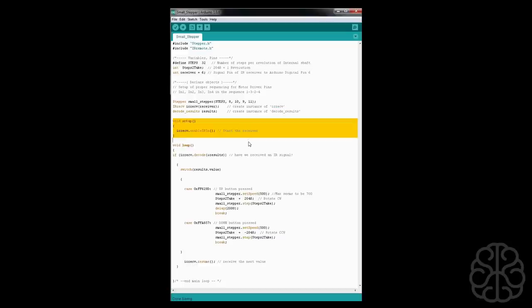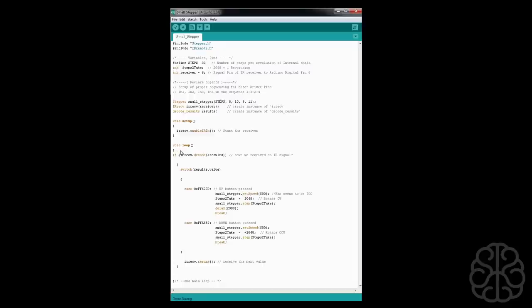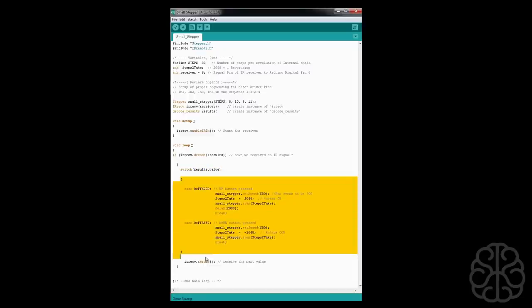The setup is pretty simple - we're just enabling and starting the IR receiver. And then we have our main loop that starts right here. So first thing we're going to check if we have received an IR signal. If we have, then we're going to switch the values and do a case.